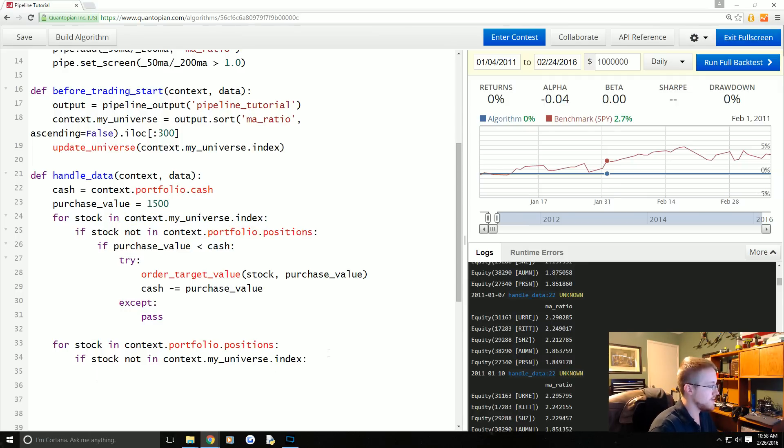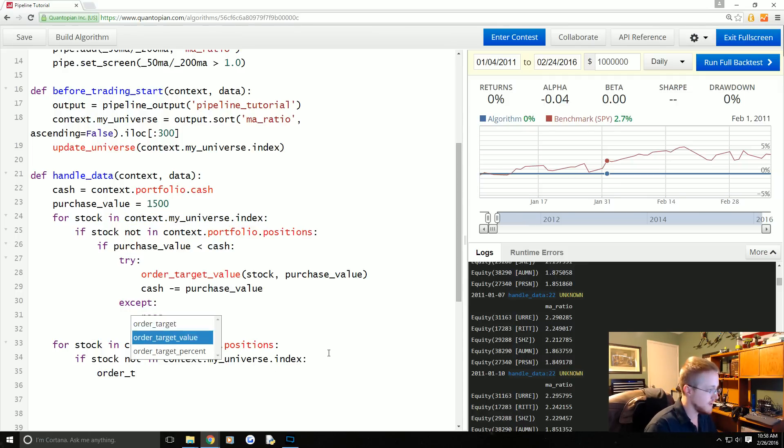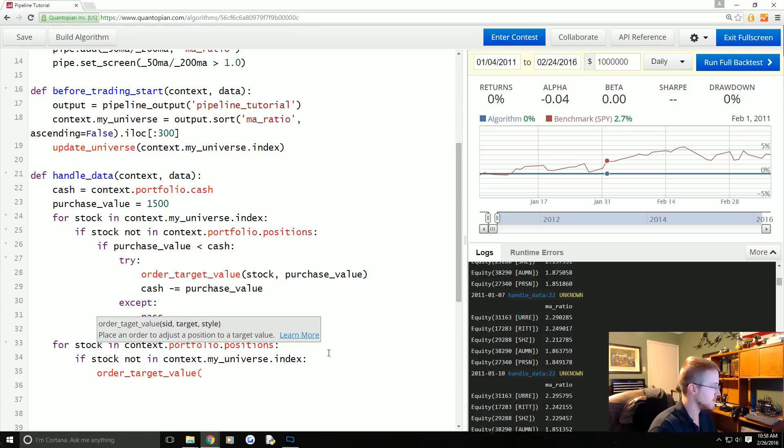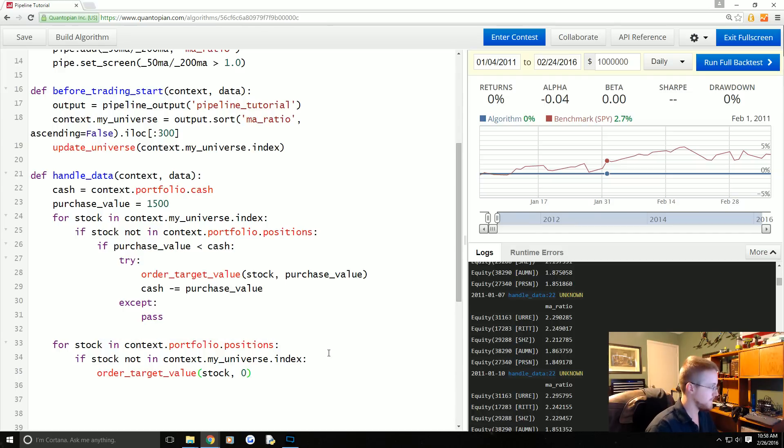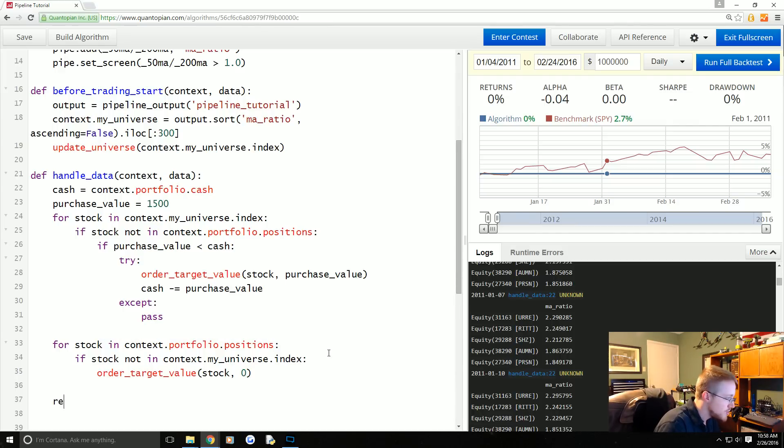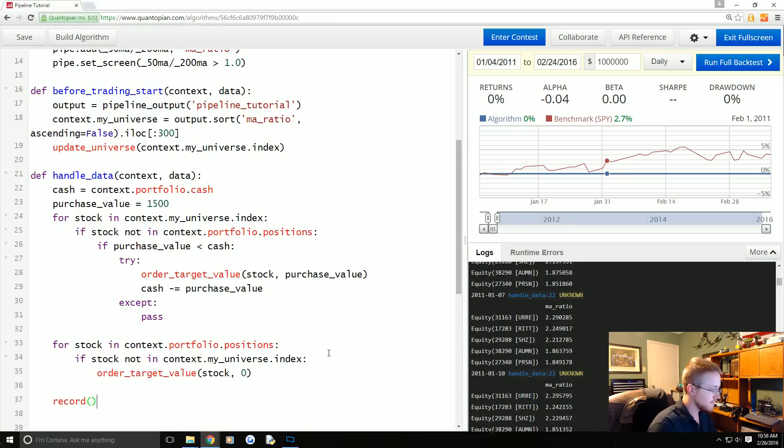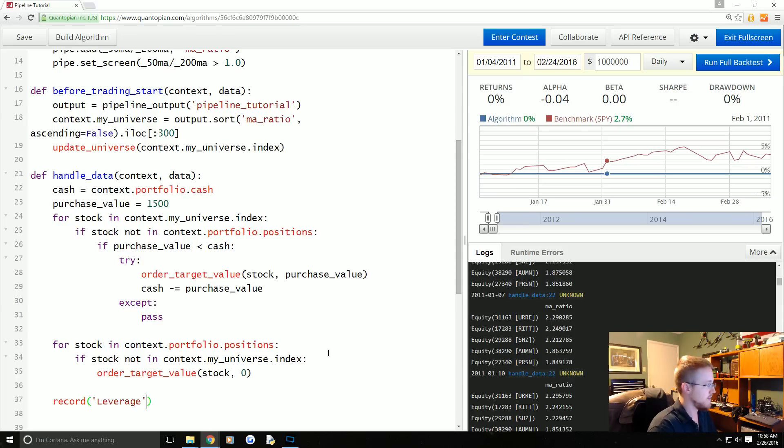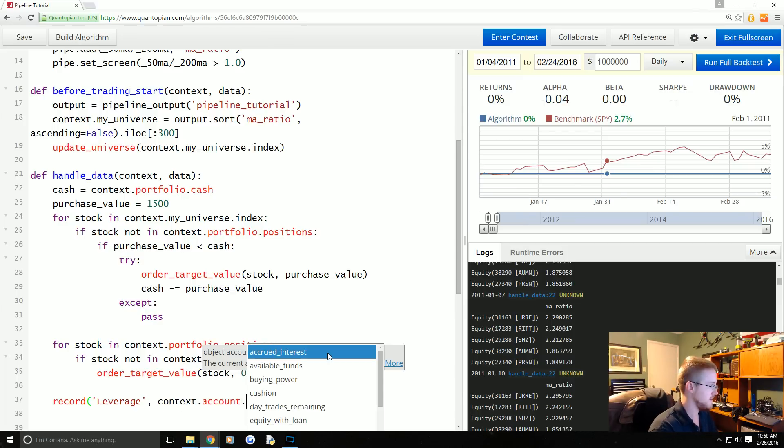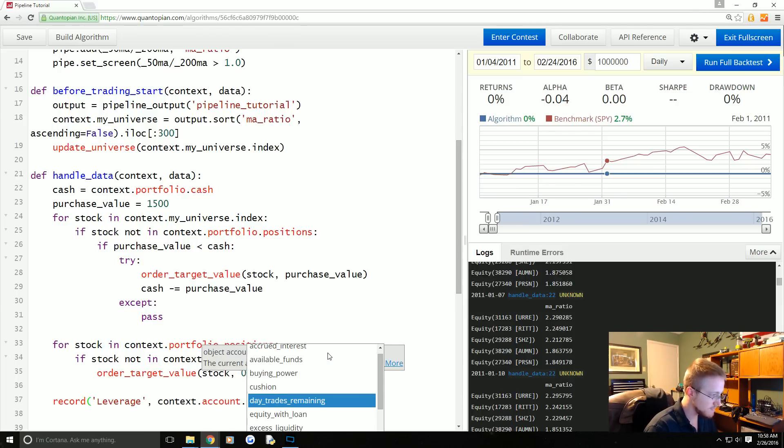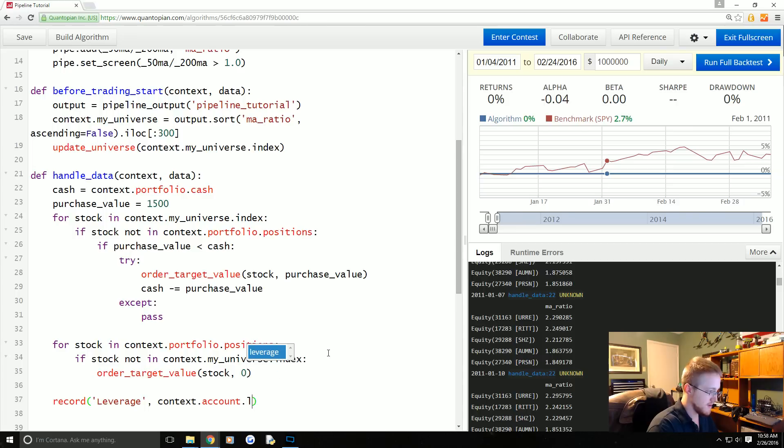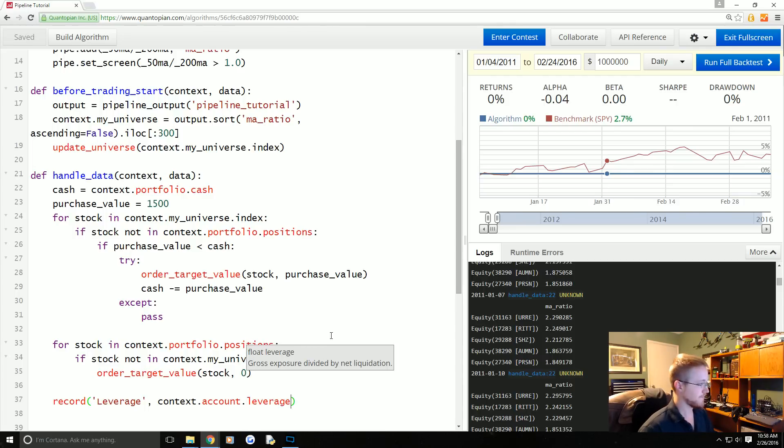We want to order_target_value stock zero. Then finally we wish to record, and we're going to record with the name of leverage context.account.leverage.